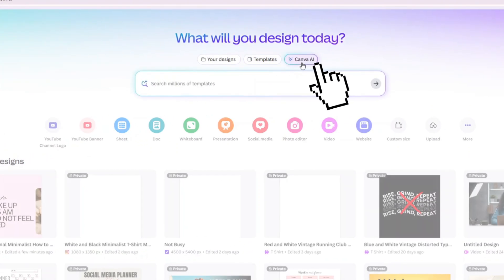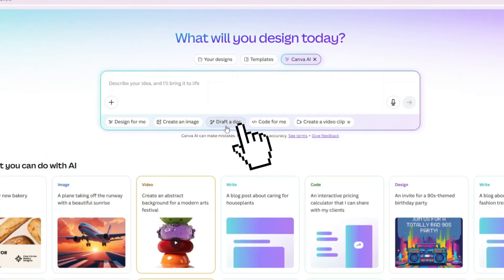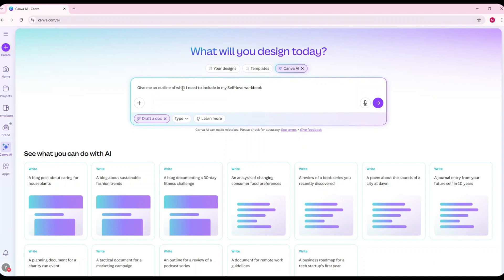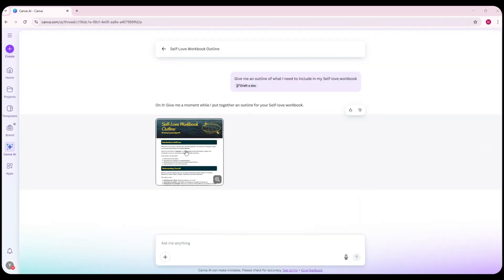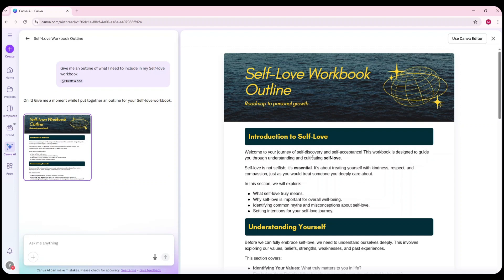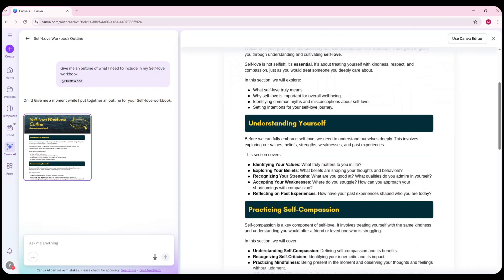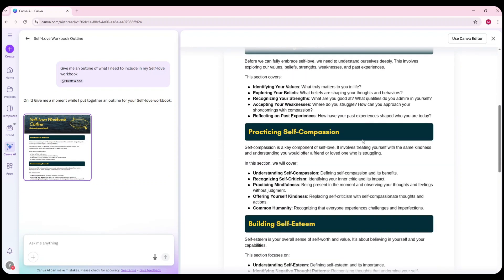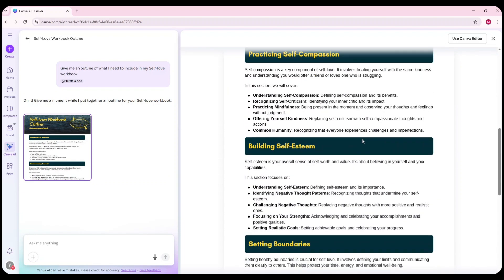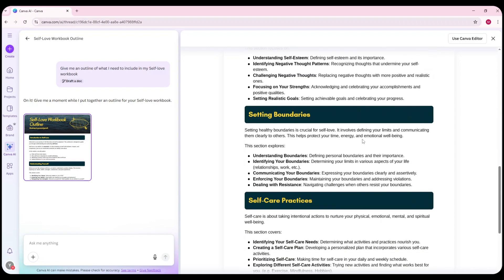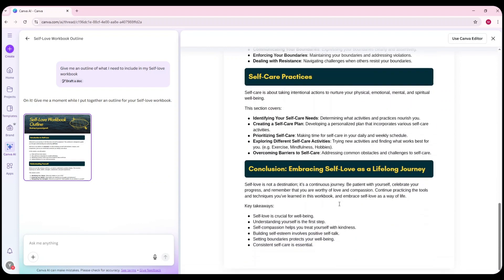If you're feeling stuck or unsure where to start, Canva also has an AI writing assistant that can help you outline and plan your digital product, similar to how ChatGPT works. Right from the Canva homepage, you'll see the Canva AI tab. Click on that and then choose Draft a Doc. This tool allows you to describe the type of digital product you want to create, and Canva AI will generate content ideas or even draft a rough structure for you. Whether you're creating a planner, an ebook, or any type of digital product, you can type in your request and Canva AI will list out the sections or content to help guide your design. It's a great way to save time, brainstorm ideas, or overcome creative blocks when you're not sure how to begin.